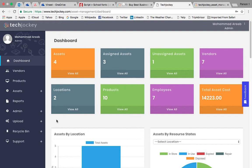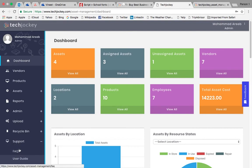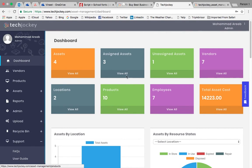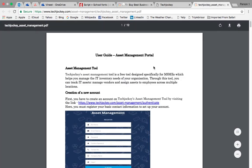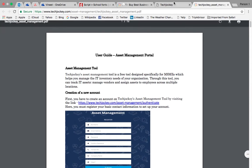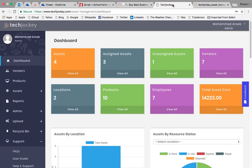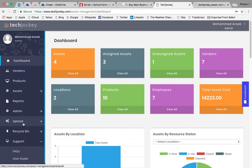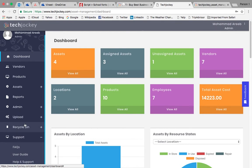We provide an extensive support page for our users where they can view FAQs, User Guide, which explains several functions of our tool. Apart from this, we also have a help and support page explaining what happens to your data.